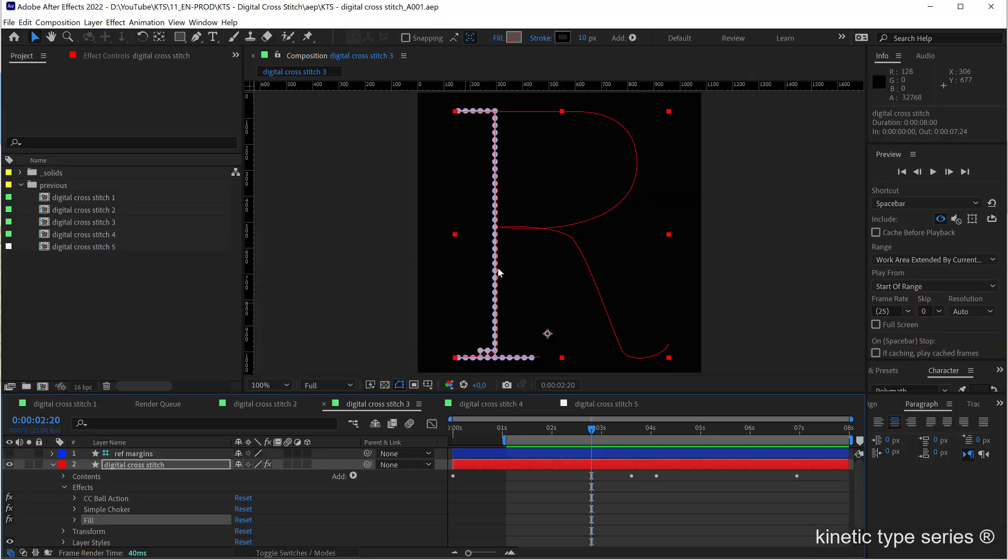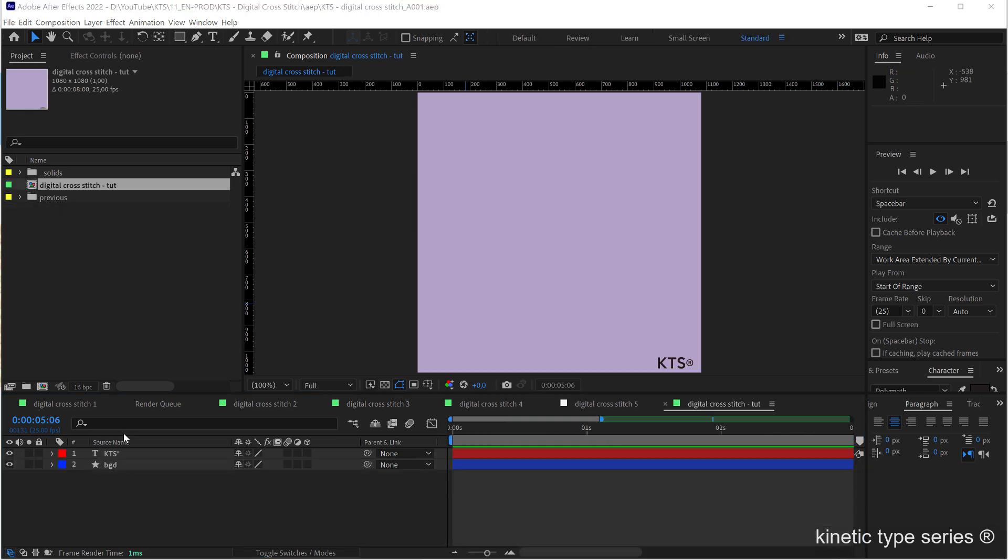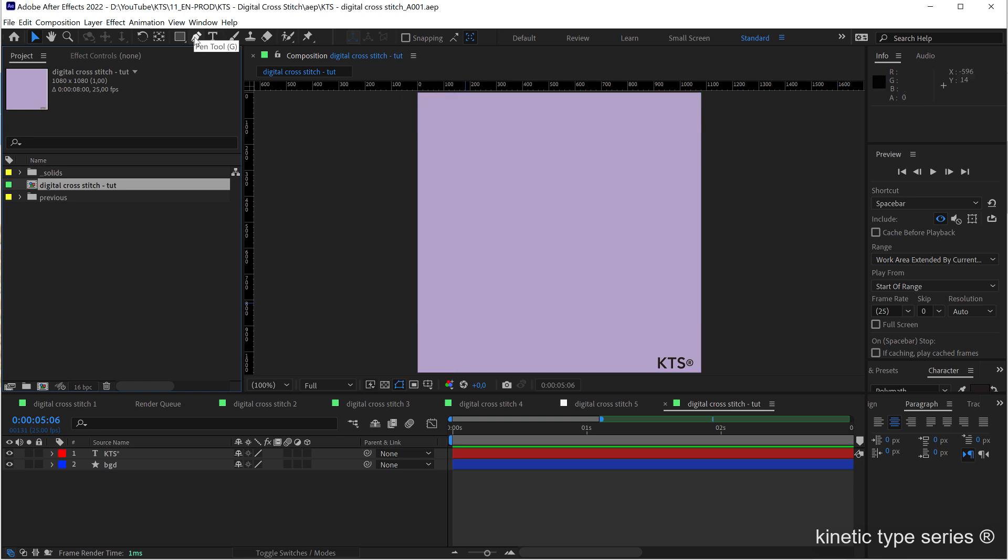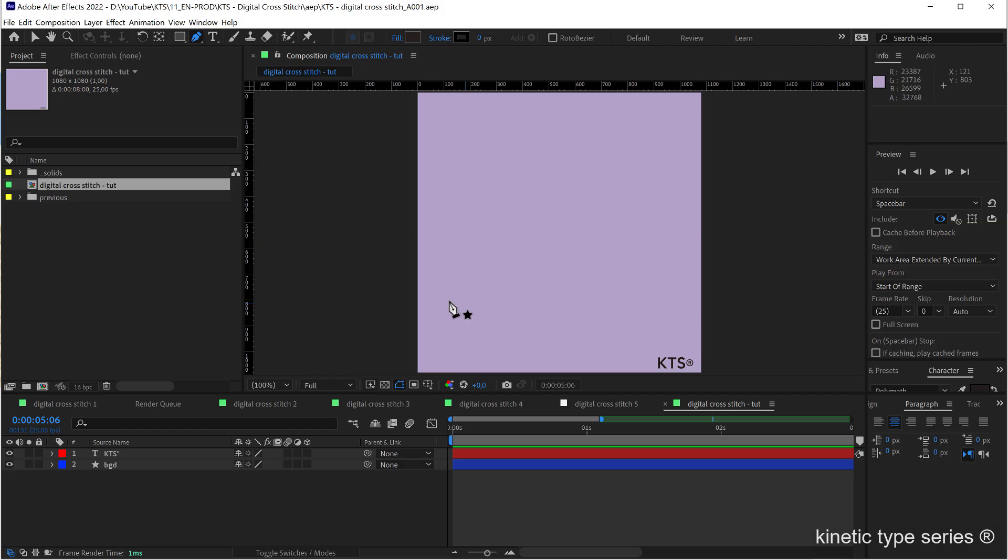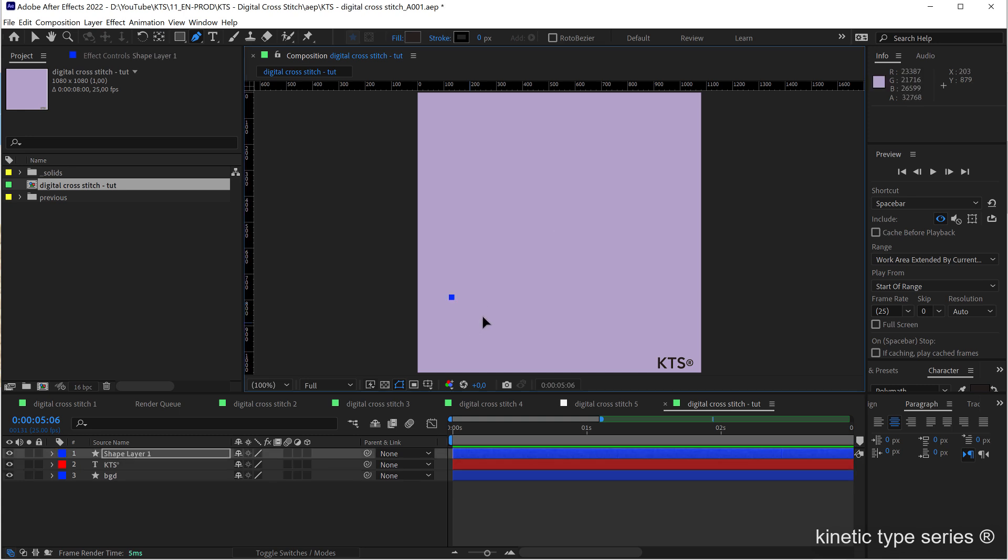So let's go step by step and start from scratch. Alright, and here we are in a new composition in a lovely square format. I'm going to select the pen tool and this time I'm going to go freestyling and just improvise something.